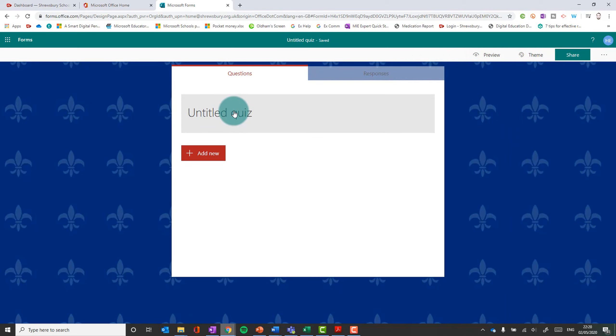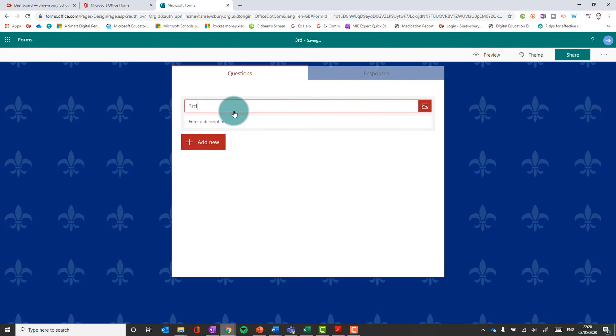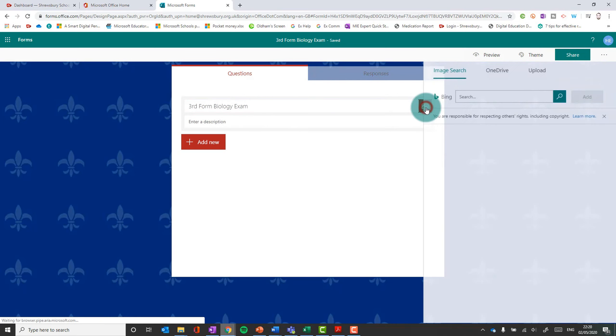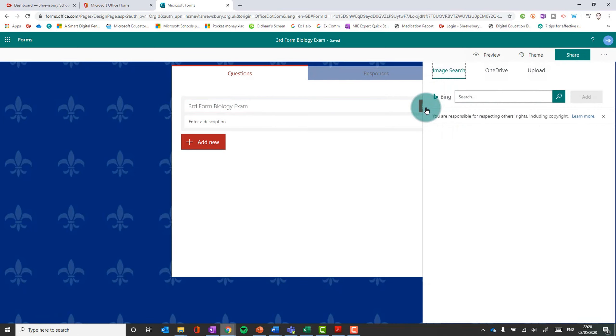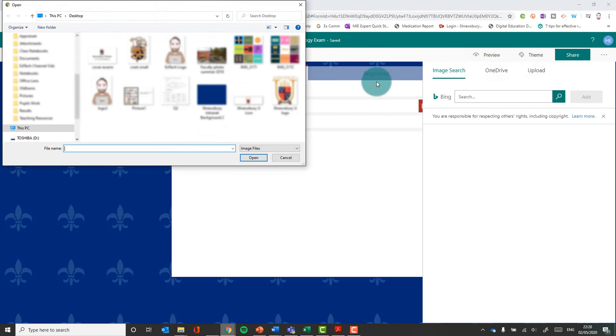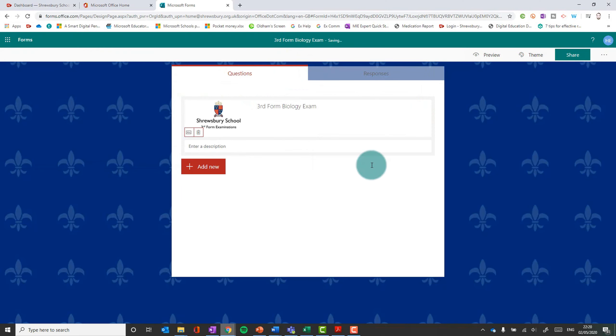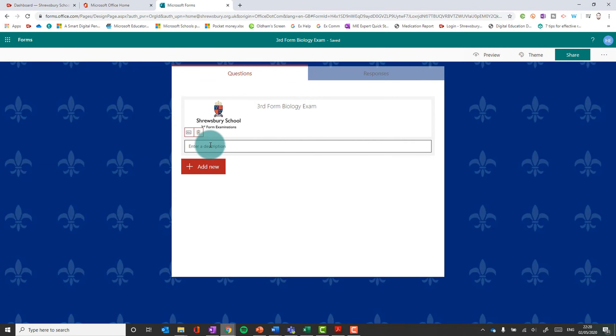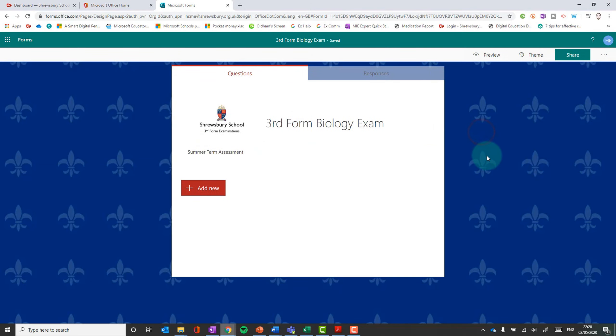And now we can go back to the actual questions. I haven't got a title. So I'm going to call this third form biology exam. And what you can do is you can add an image, a title image. And again we could search for something, maybe a biological base. But actually it might be quite nice to make this branded. So here we go. Search for school third form exams, third form biology exam, summer term assessment. There we are. So our exam is set up. And all we've got to do now is add our questions.